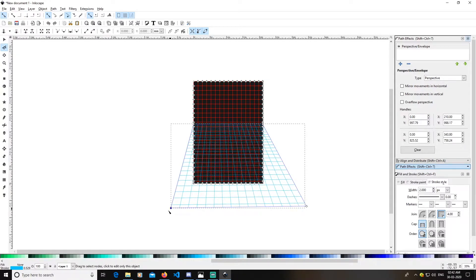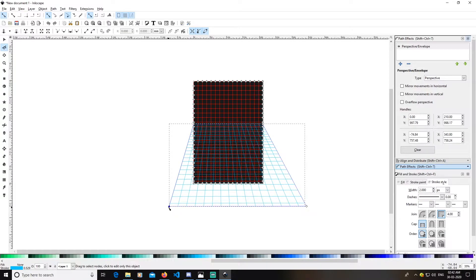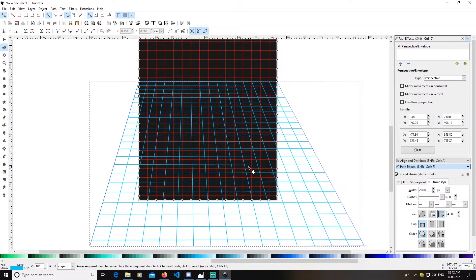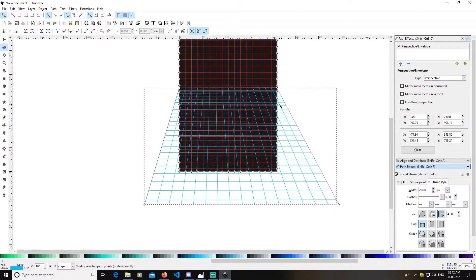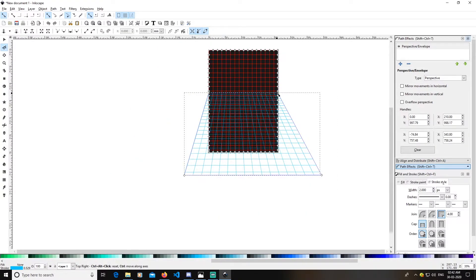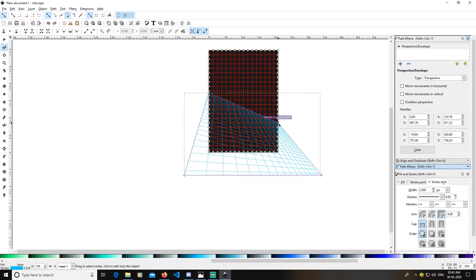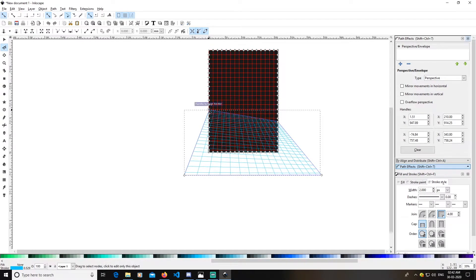Select this white node here, select this white node here, and drag it down to here.